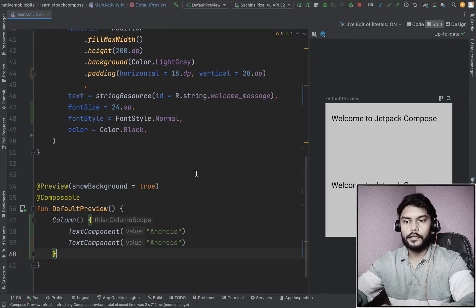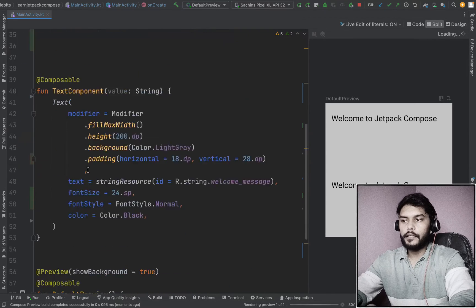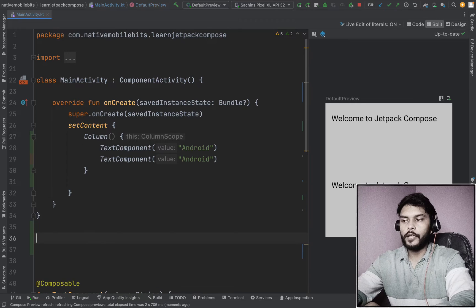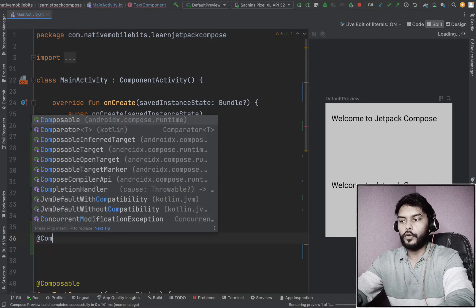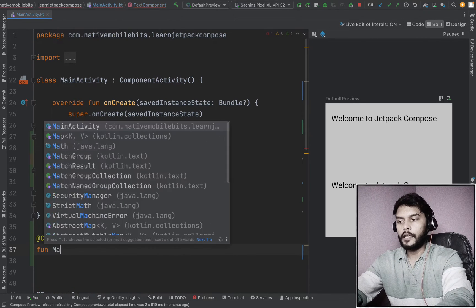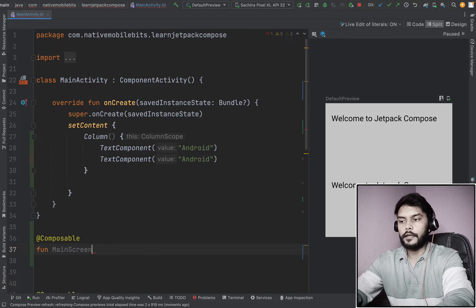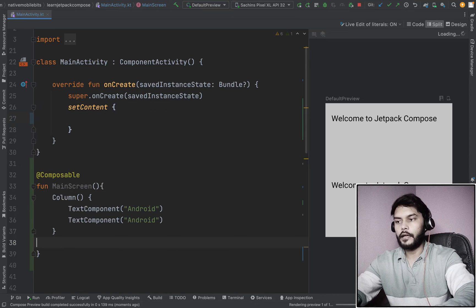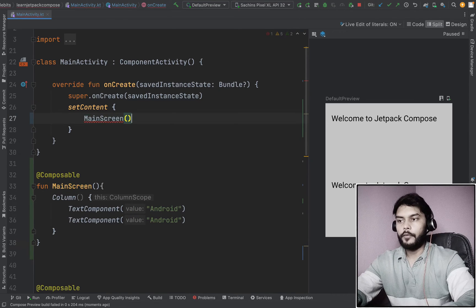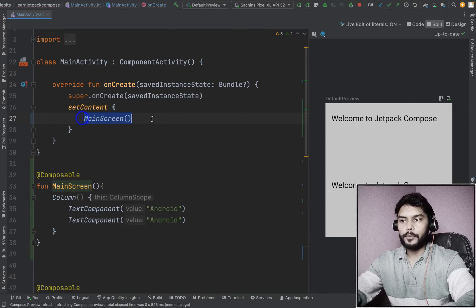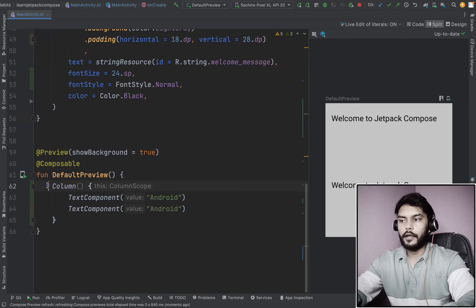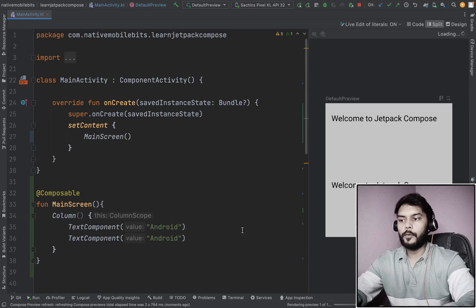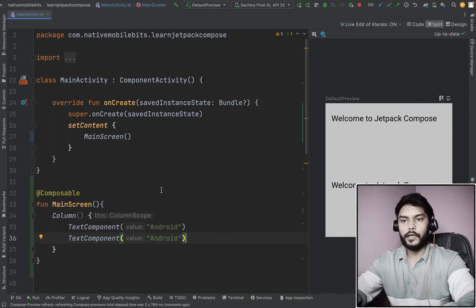We need to make sure we have this code inside our default preview as well, because whatever we have inside our default preview will update in the right-side design panel. Now you can see it's updated. Instead of writing the same code in two places, we can create one more composable named MainScreen, add our code inside it, and place this MainScreen composable inside our setContent and default preview as well.